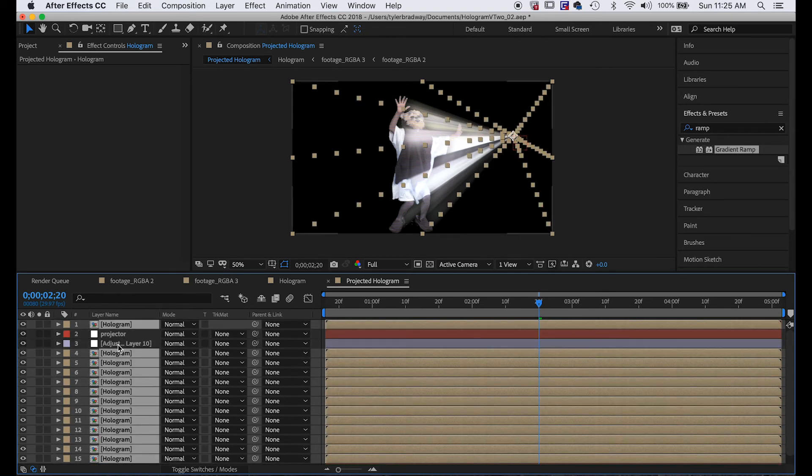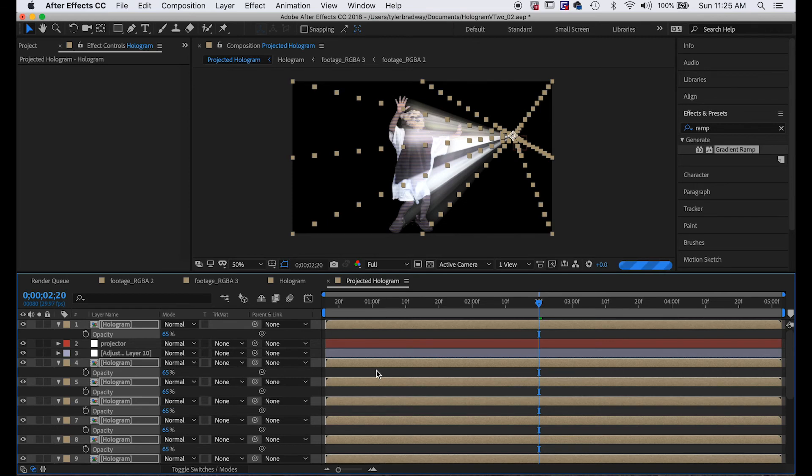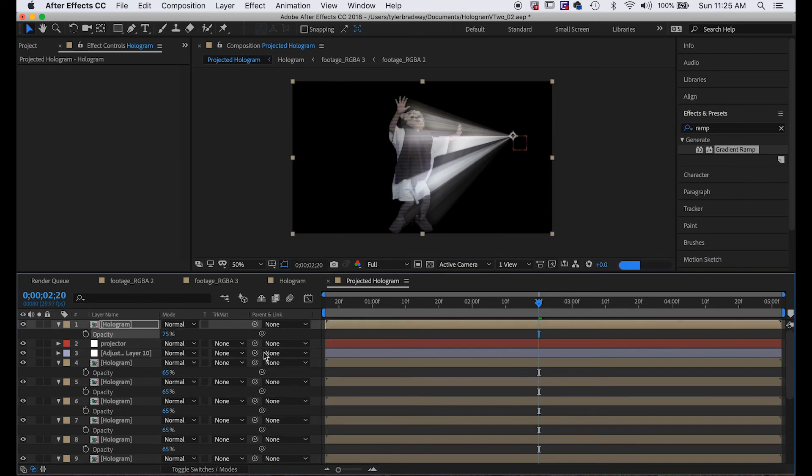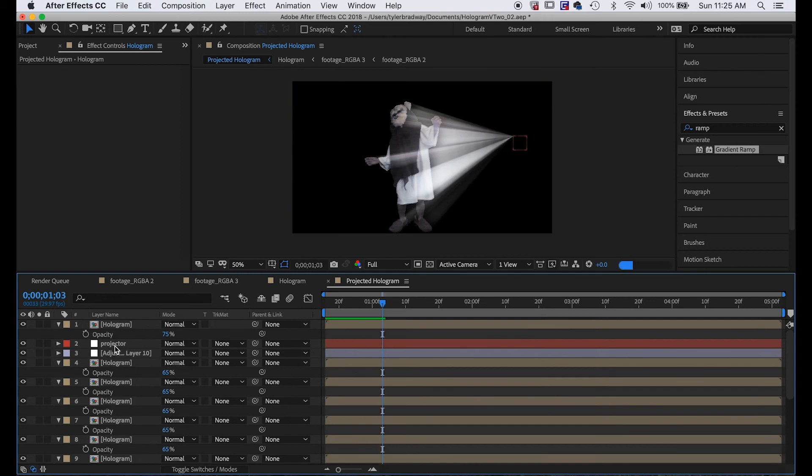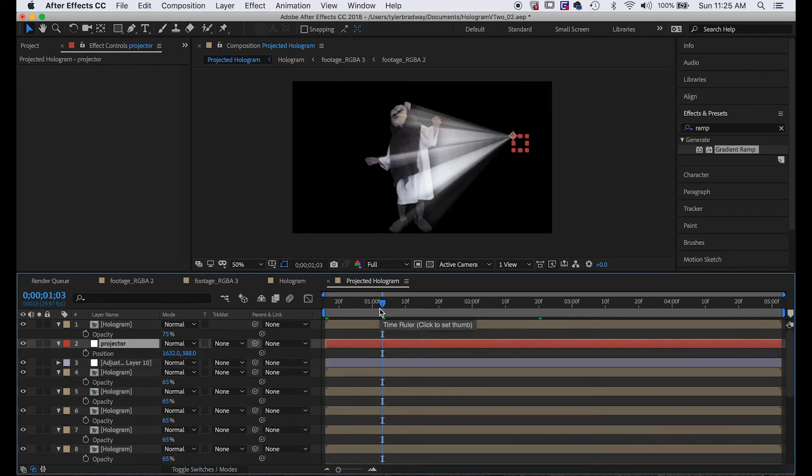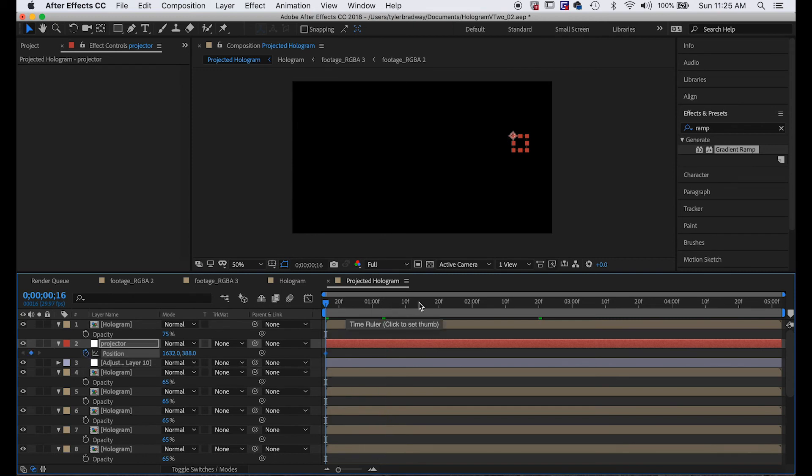Next we will take all these hologram layers and hit T to open up transparency. Just make it like 65-ish, between 60 and 75. I think actually I want this top one to be brighter, so I'll do 75. So let's animate our position of the projector. We can do that obviously by just changing the position over time with keyframes being set for each position.